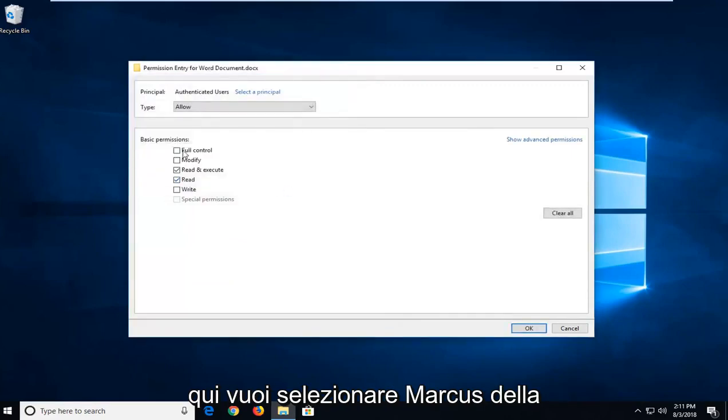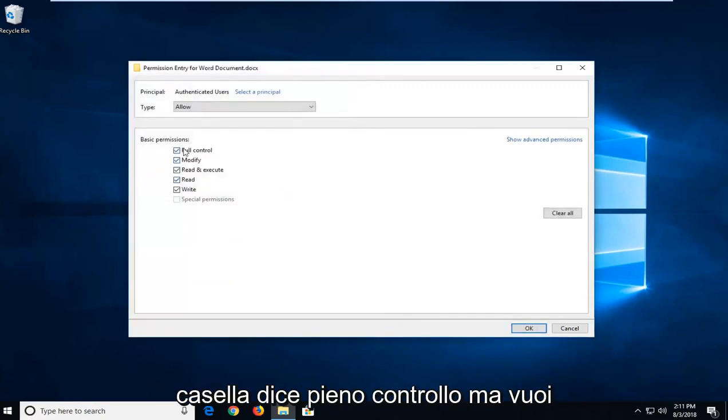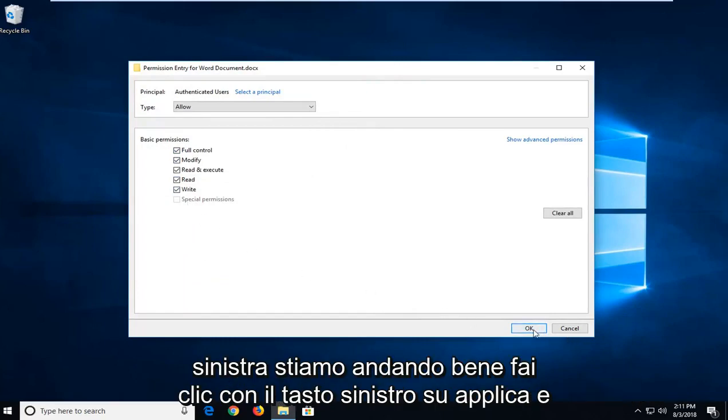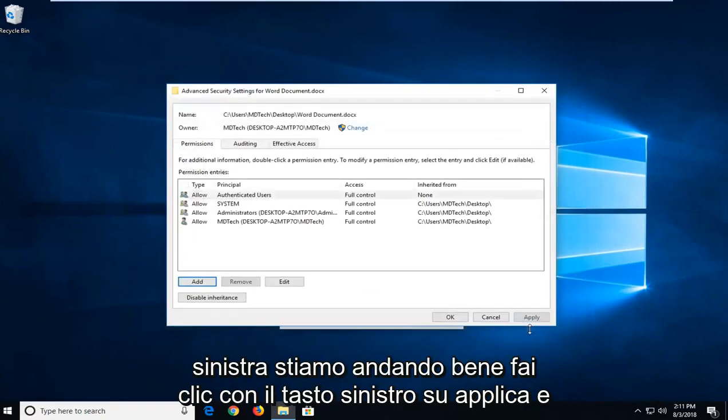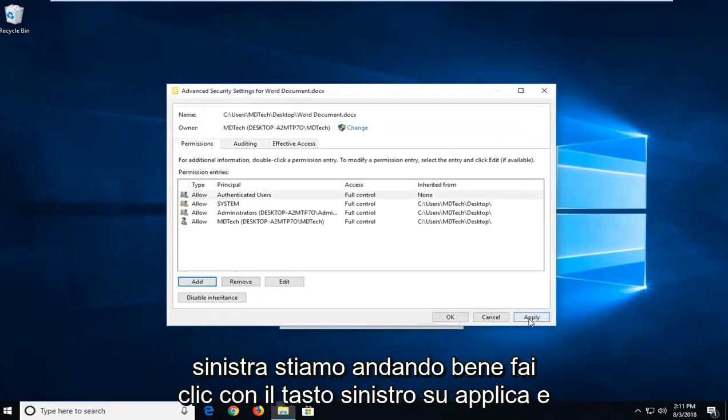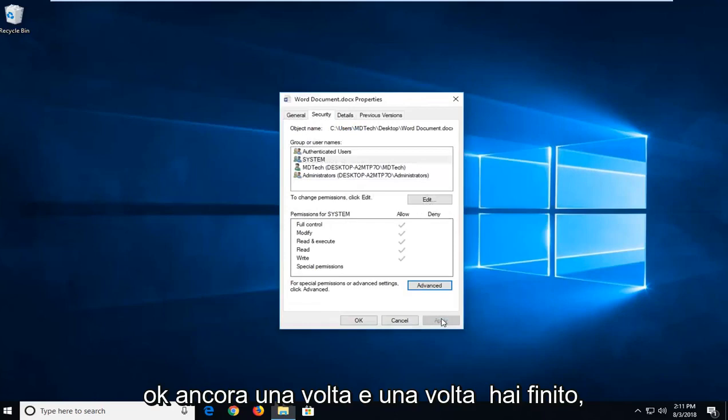You want to check mark this at the box that says full control. So you want to make sure they're all check marked in there. Left click on OK. Left click on apply and OK once more.